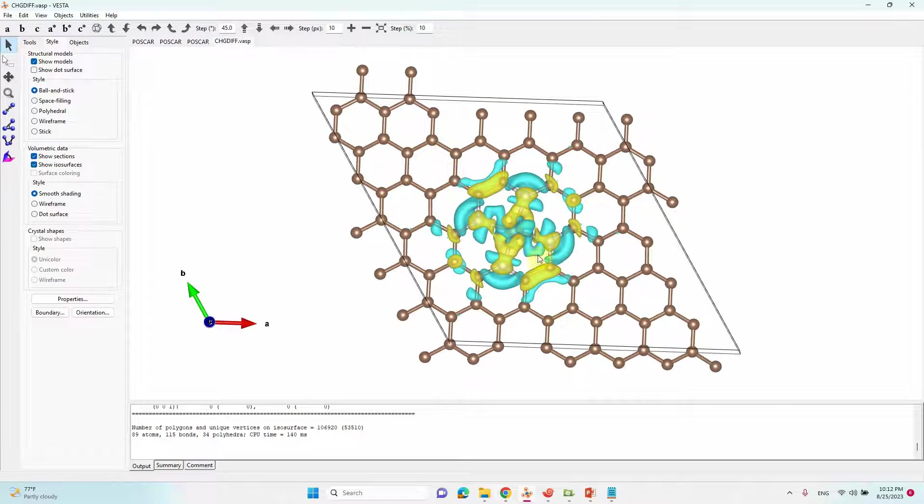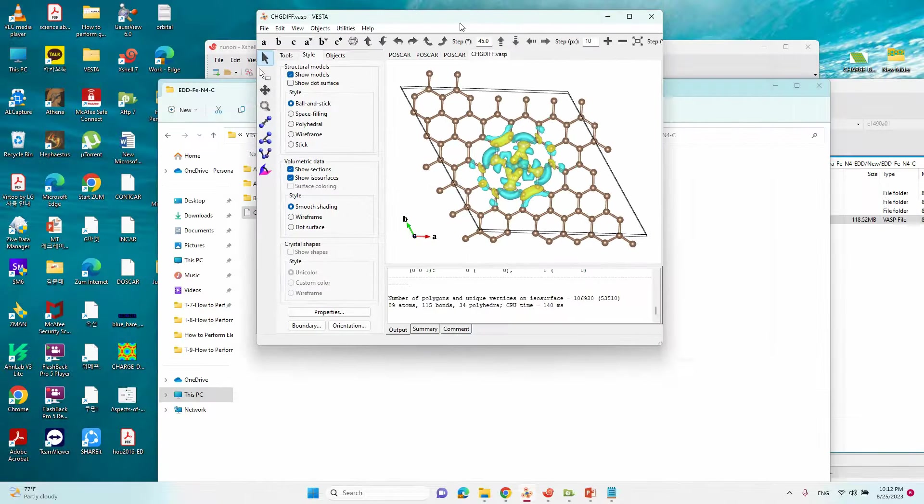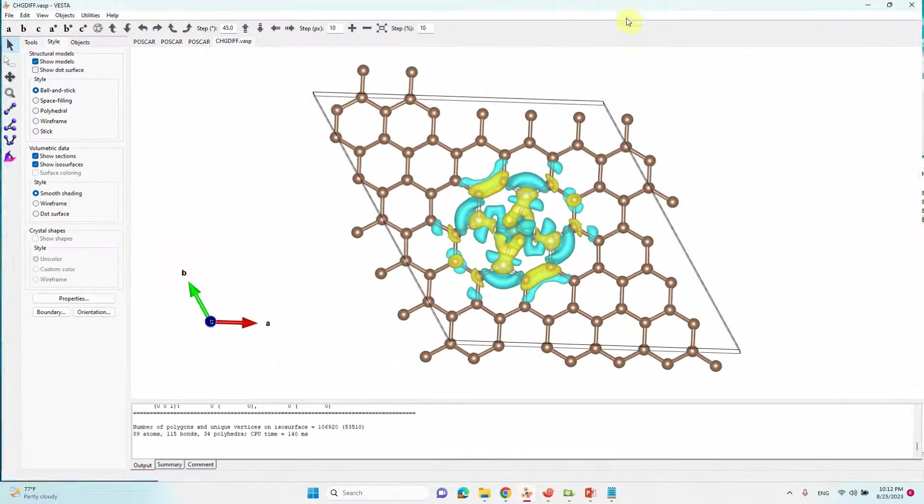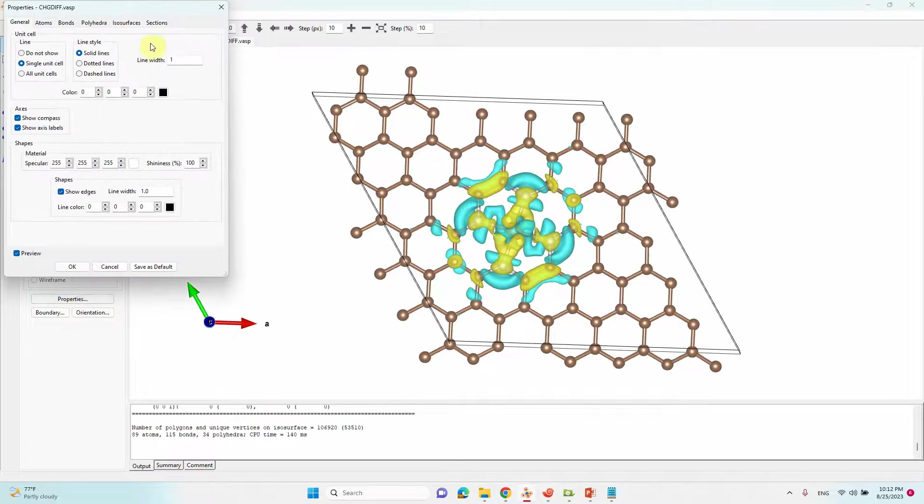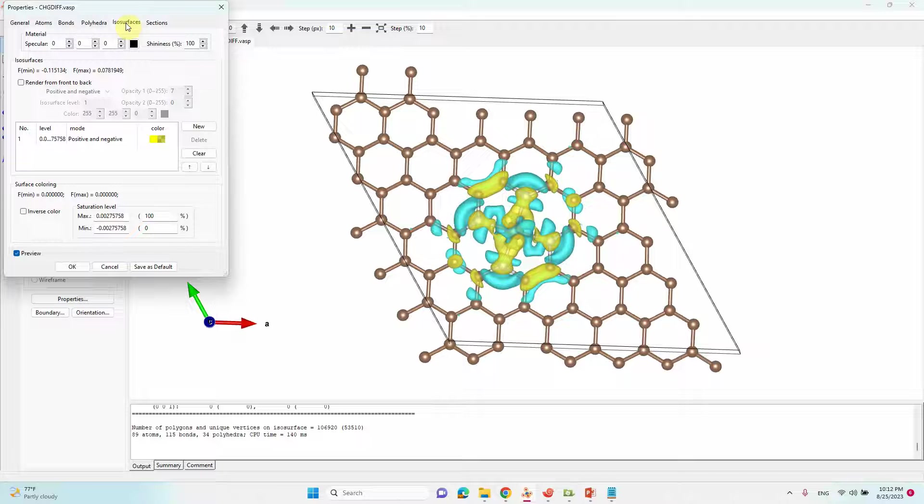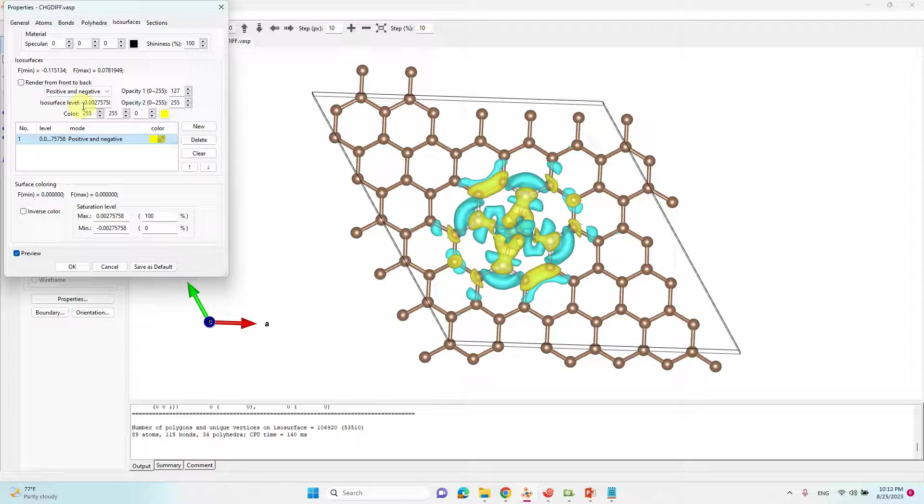We can also modify the contours. For that what we have to do, just go to properties. Just click isosurface. Then you can highlight this one. Then you can see isosurface level. You can adjust this isosurface level to get the desired one.